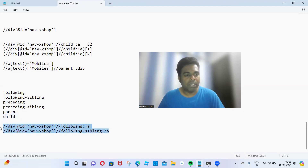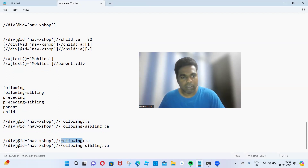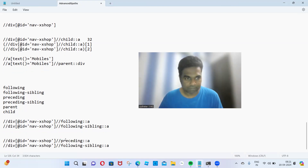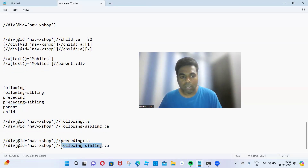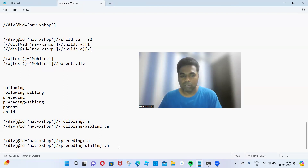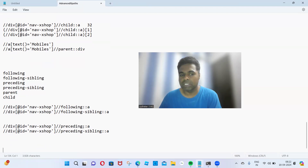The exact opposite is preceding and preceding sibling. Preceding means whoever is in front of me — all the above web elements, we call it preceding. Preceding siblings means all web elements reporting to the same parent, at the same level of hierarchy — we call that preceding sibling. We can also identify XPath for preceding and preceding sibling.